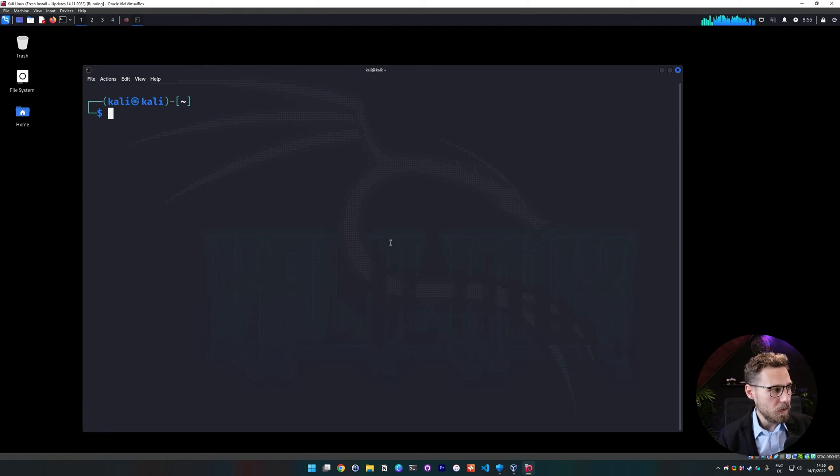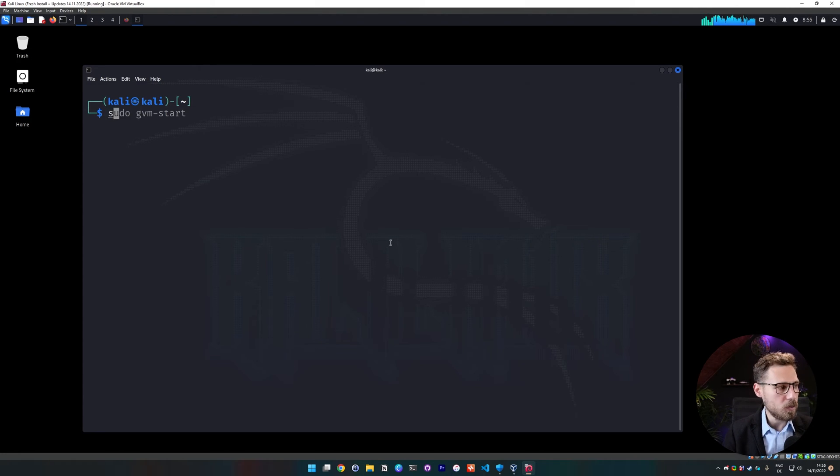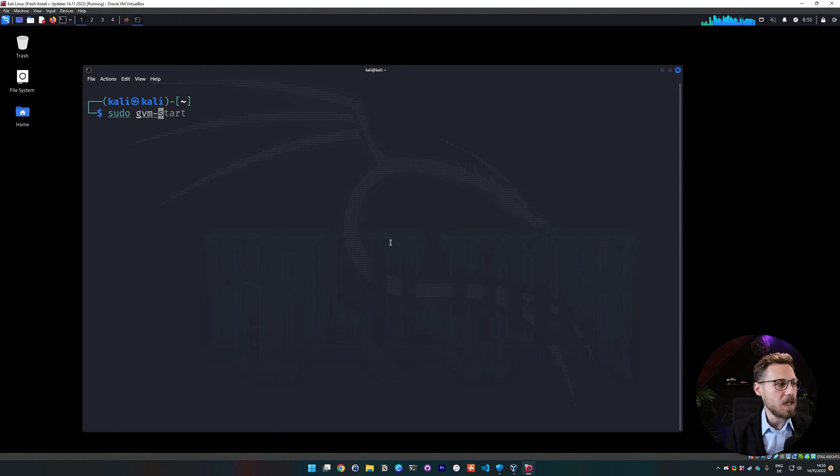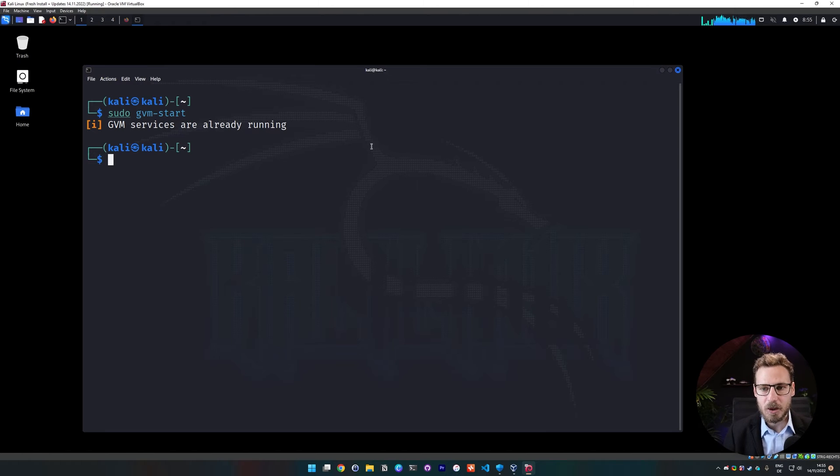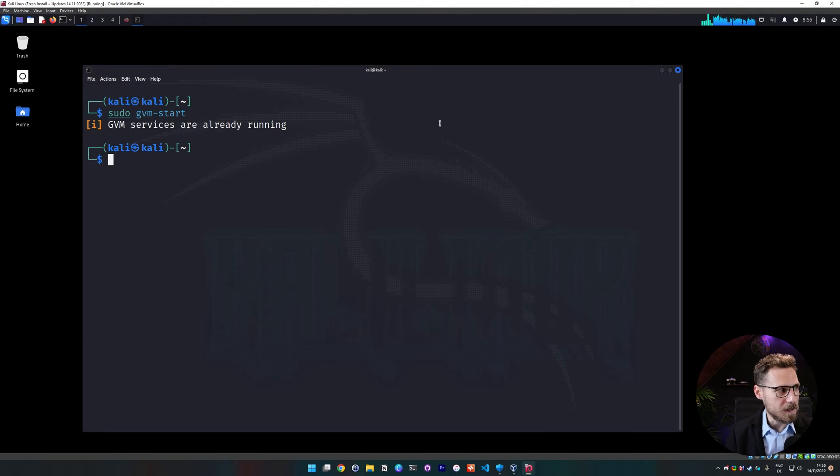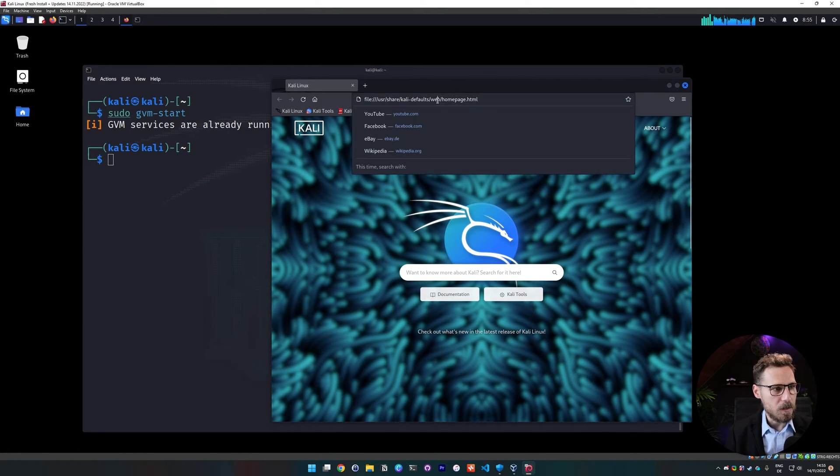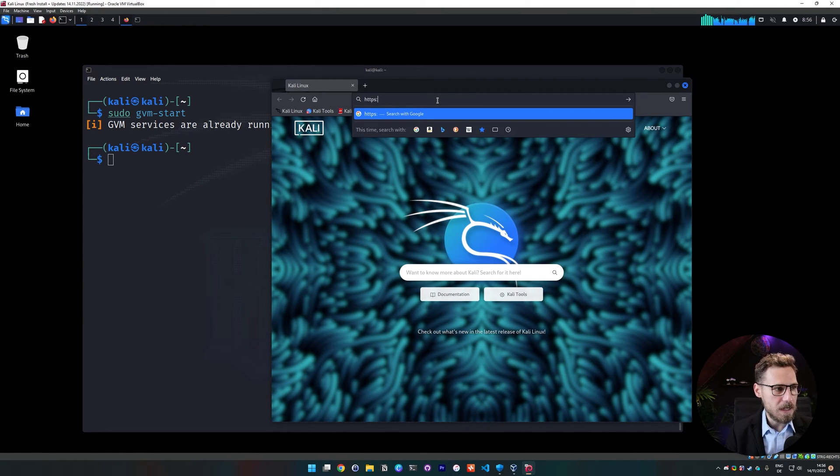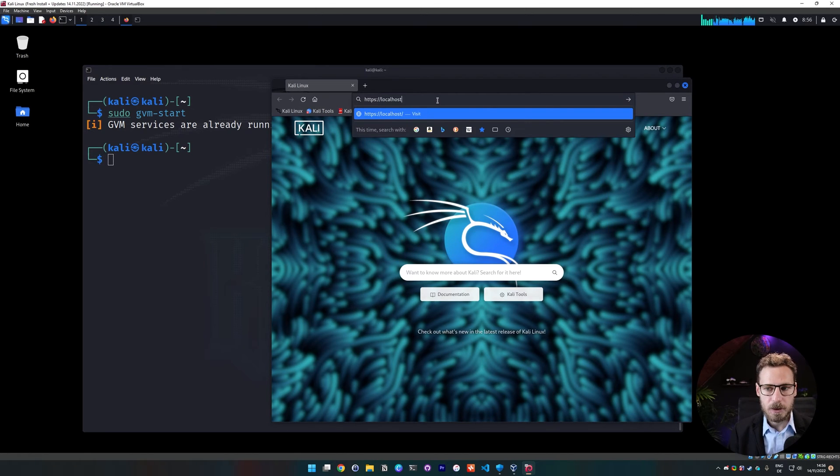Okay, that just went through. We are all good to go. In case the service did not start for you, you can start it manually by doing sudo gvm-start. And we can see that it's already running because we did the check setup thing that also starts the service up. Now we can open up a web browser and we can go to https colon and forward slash localhost. And I think the default port is 9392, should be it. Yes.